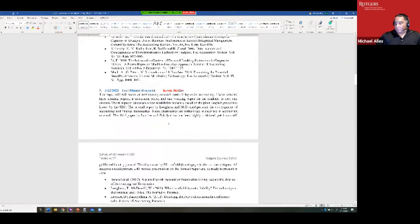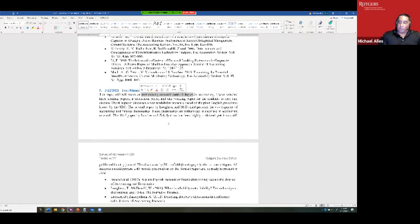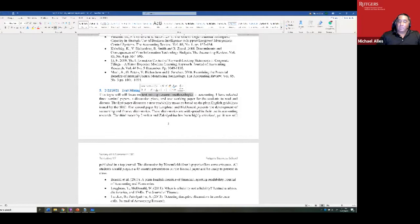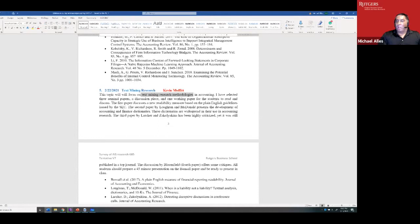Looking at the syllabus, the very next class is Kevin Moffat on text mining research. He's an expert on the methodology of text mining, and that shapes what kind of research he does. Originally, text mining was something only an expert could do, but over time it has become easier for people who are not technologists to learn how to do text mining. Software and methodologies are available, so now people outside AIS are doing a lot of text mining.